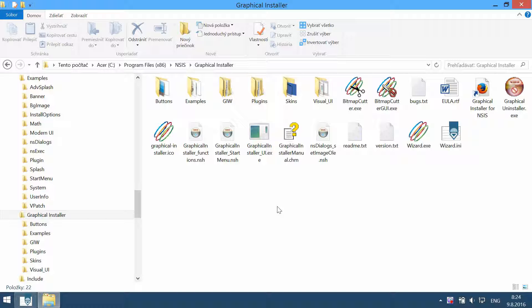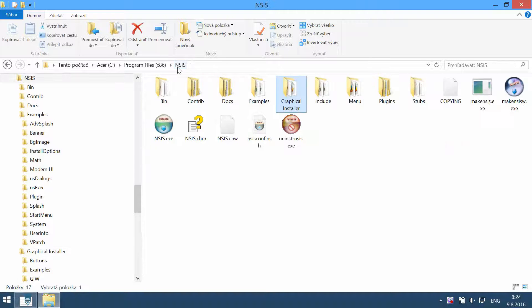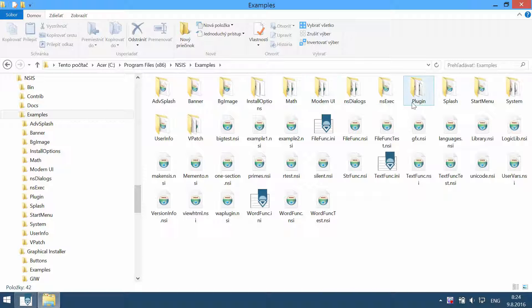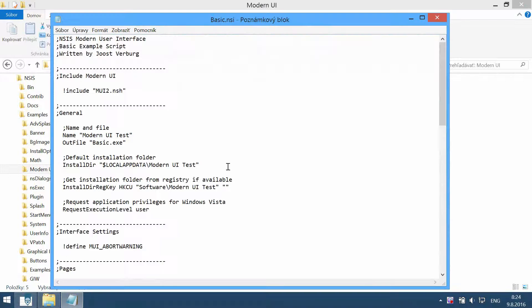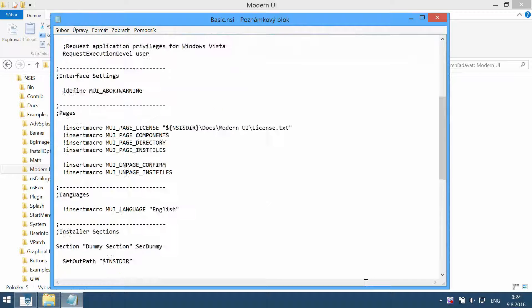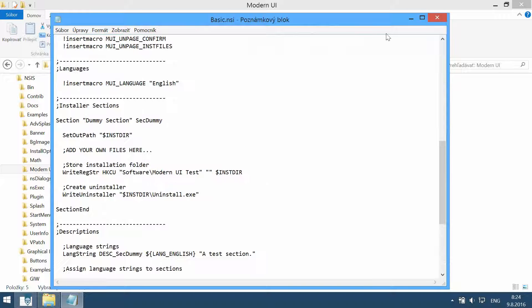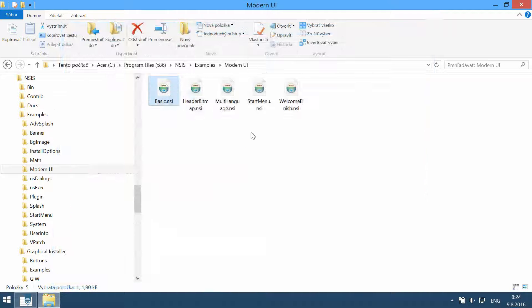Let's open a script file located in the examples Modern UI — for example this one, 'basic'. It is a simple installer. Let's compile it.